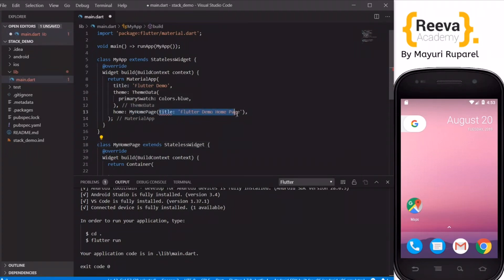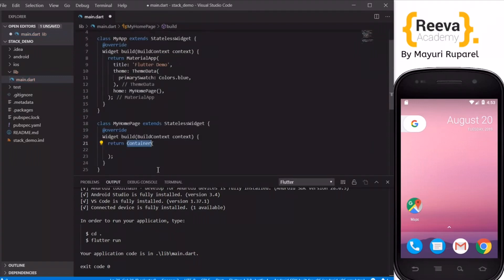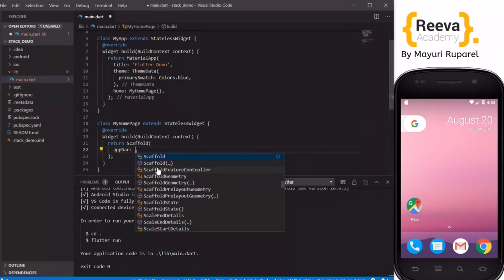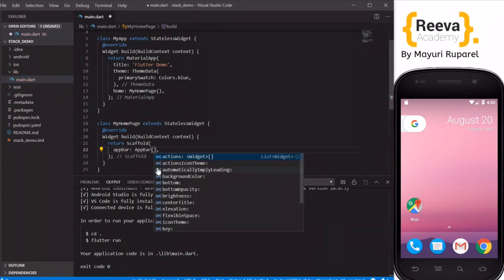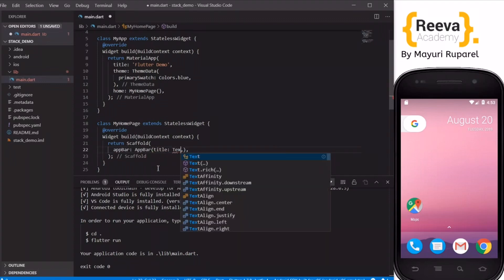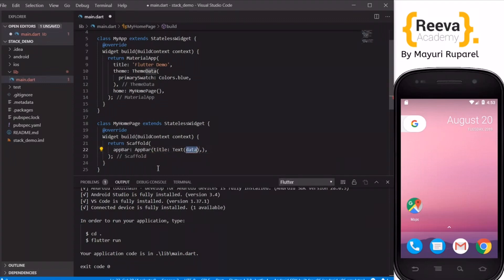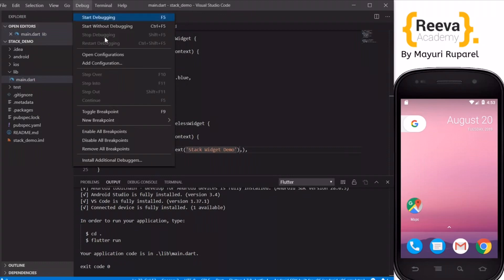I will remove the title parameter from here, as it is not required for now. I will write Scaffold, quickly add the AppBar, and then add the title to this AppBar — say title Text 'Stack Widget Demo'. Now I will run this in the emulator.